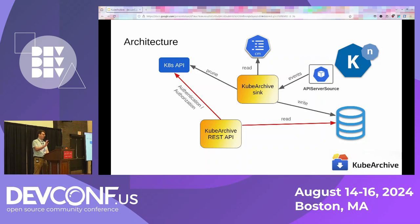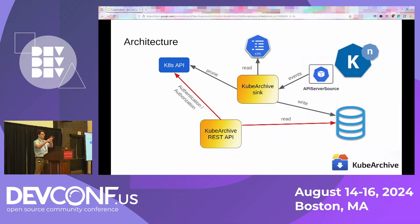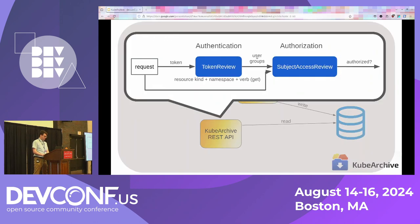Now that we have data stored in the database, we need to actually be able to read it back out. KubeArchive has a REST API that can read any of the objects stored through KubeArchive back to you. It uses the same API endpoints that the Kubernetes API uses, to make interaction with KubeArchive as easy as possible and make it feel as much like the objects are still on the cluster as you can. All you have to do is change your base URL from the Kubernetes API to the KubeArchive API base URL. For user authentication and authorization, we farm that out to the Kubernetes API server itself.